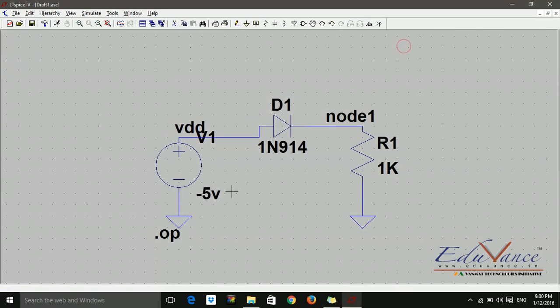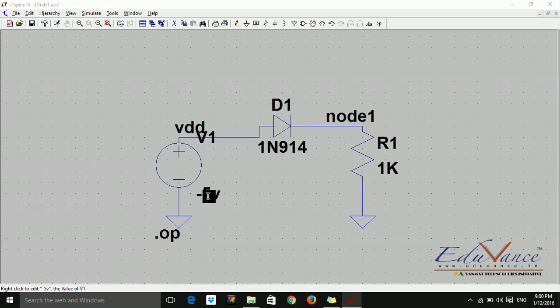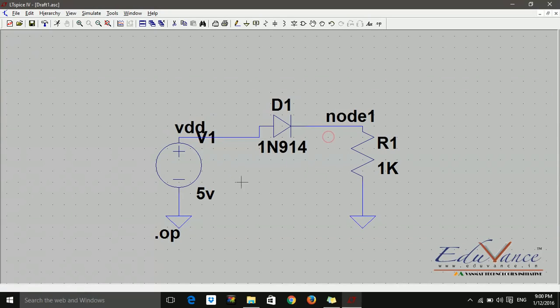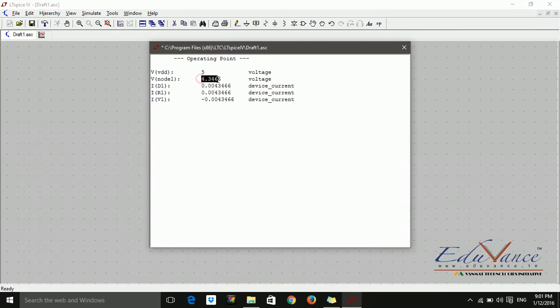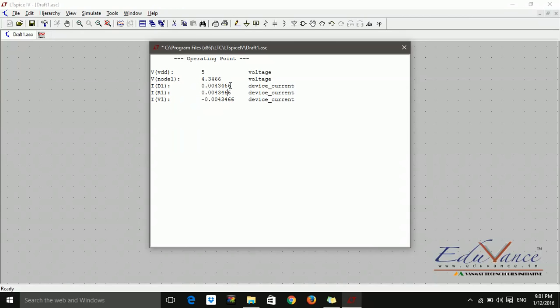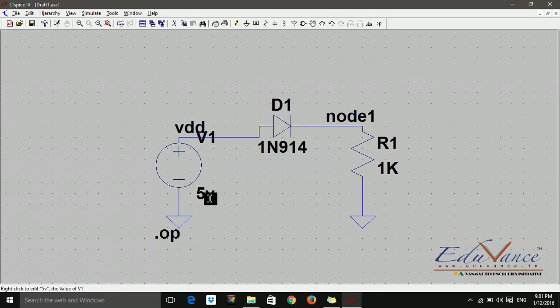Now let's do one thing. Just change the voltage value to, say, 5 volts. And then we will perform the operating point analysis again. Say run. Now you can see the voltage is 5 volt node 1. The voltage at the node is 4.34. That is because our diode is not an ideal one. And we have some potential drop across it. And then you can see current. There is some current. 0.0043, so I can say it is 4.3 milli amperes. That is the current flowing.